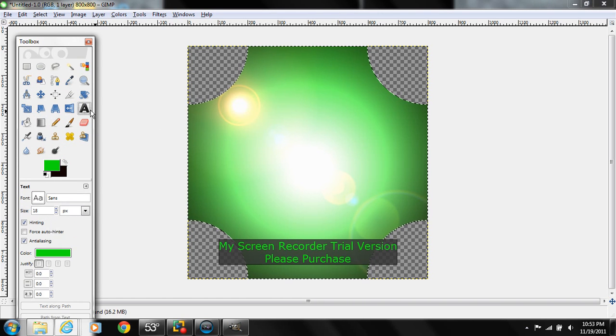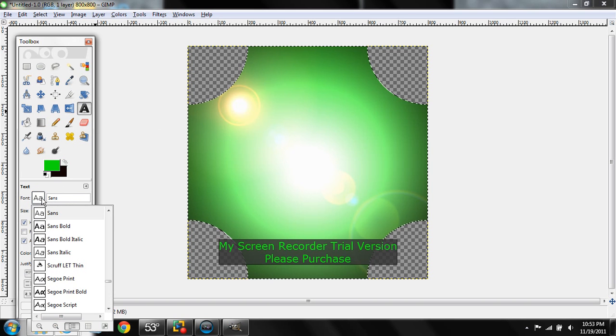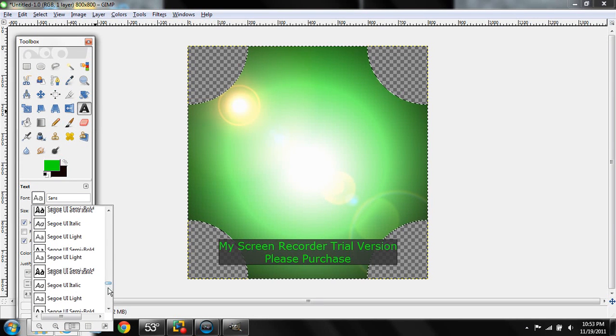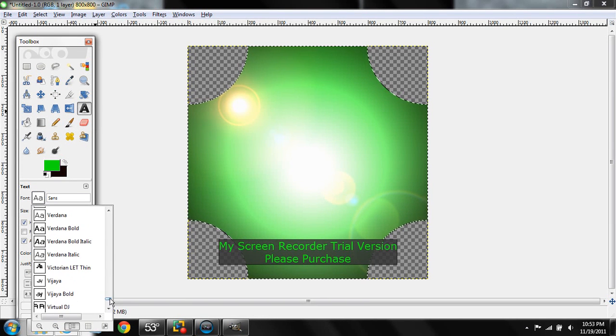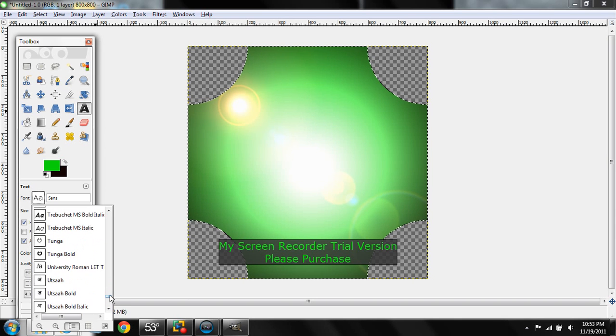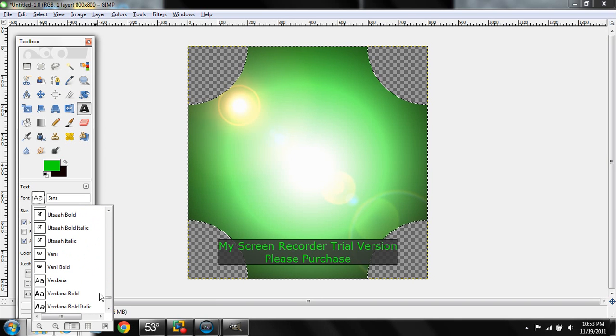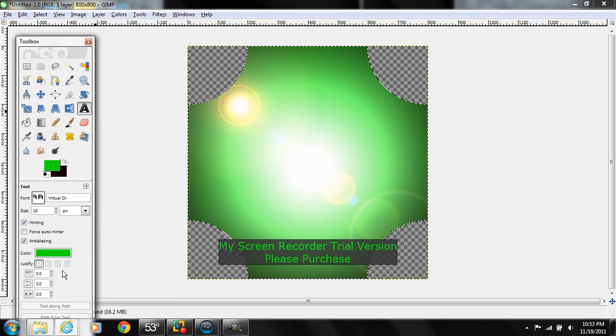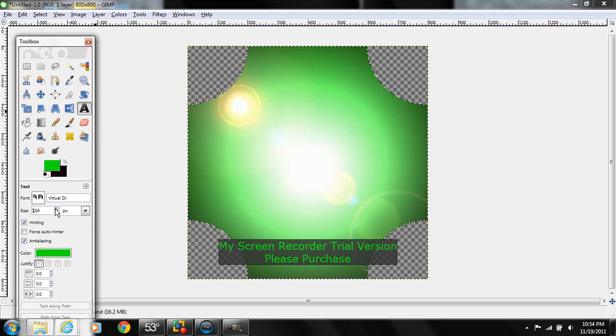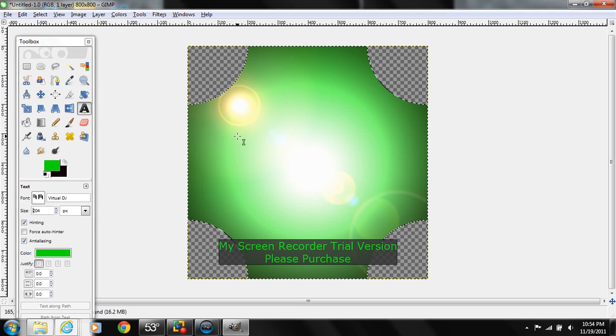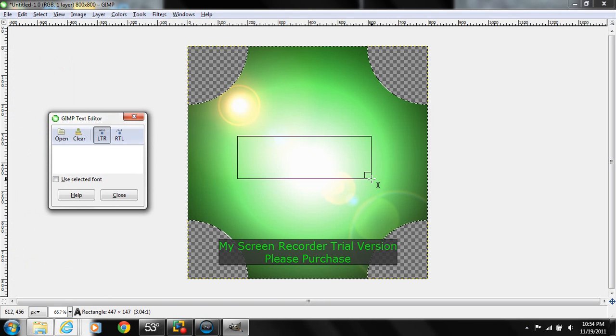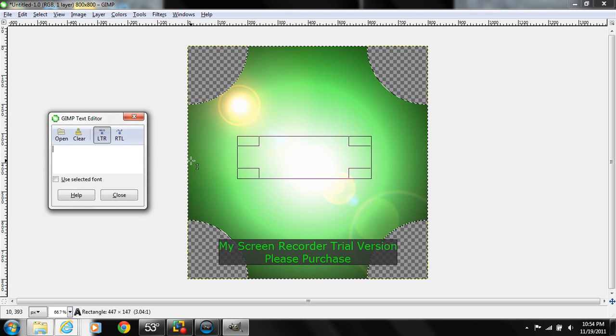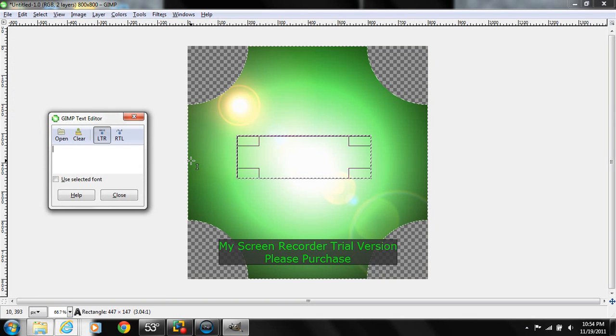Now we're going to go to text, and we're just going to pick a text. I like Virtual DJ just because it looks like a cool 8-bit game and I love 8-bit games. So Virtual DJ, and we're just going to amp it up to about 204 just for now. We're going to get the text centered right about in the middle there, and I'm going to do SBP for Search Bar Productions.